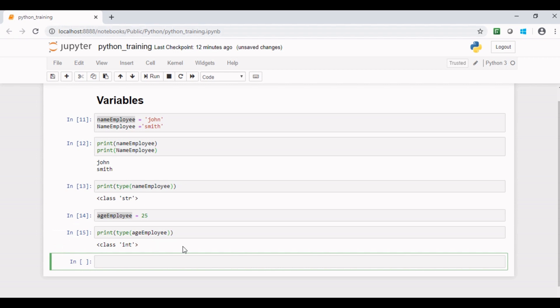I believe you would have got an idea why Python is a type inferred language, because its interpreter automatically binds its type to its variable. Now you have an understanding of Python variables.